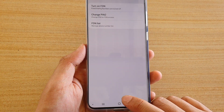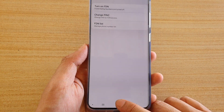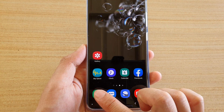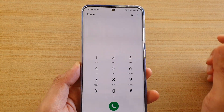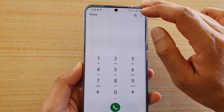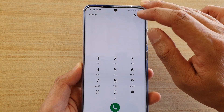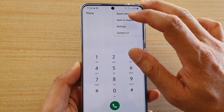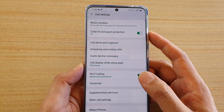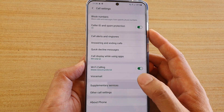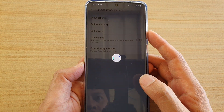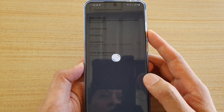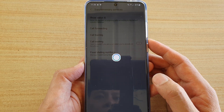First, tap on the home key to go back to your home screen, then tap on the phone icon. Next, tap on the menu button or the option button up here and choose Settings. In Settings, tap on Supplementary Services. The phone will try to communicate to the server to get some information.